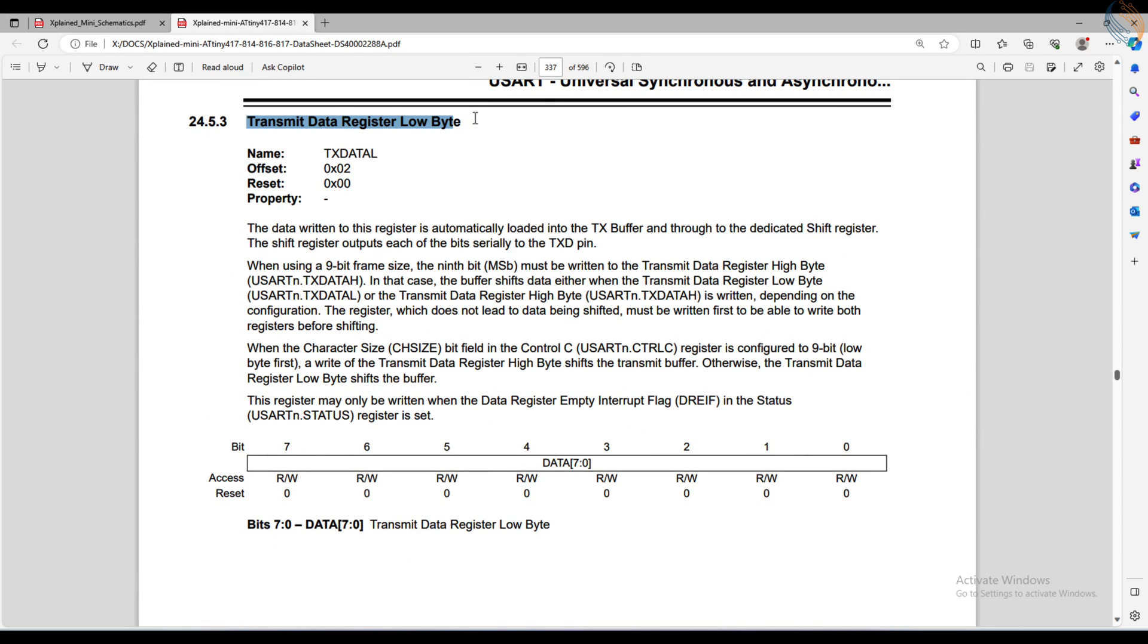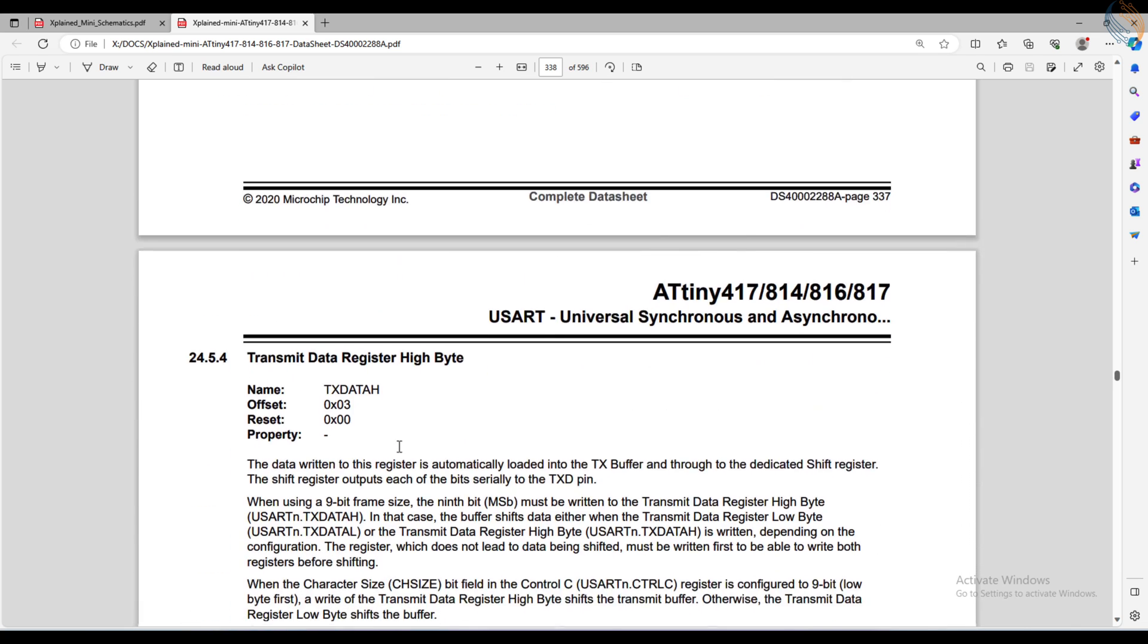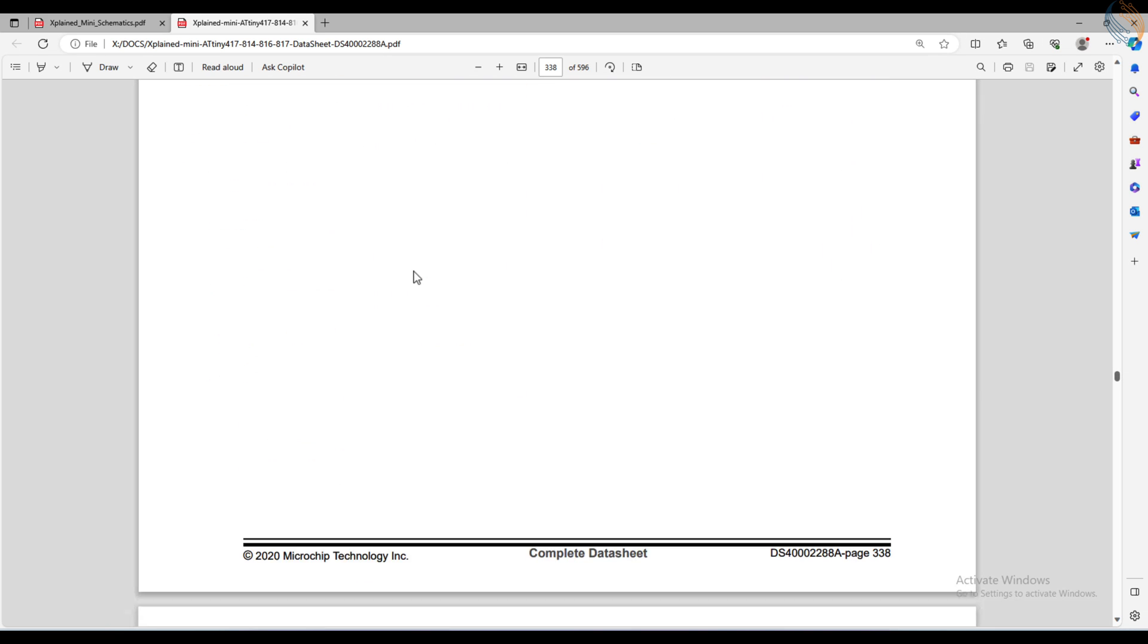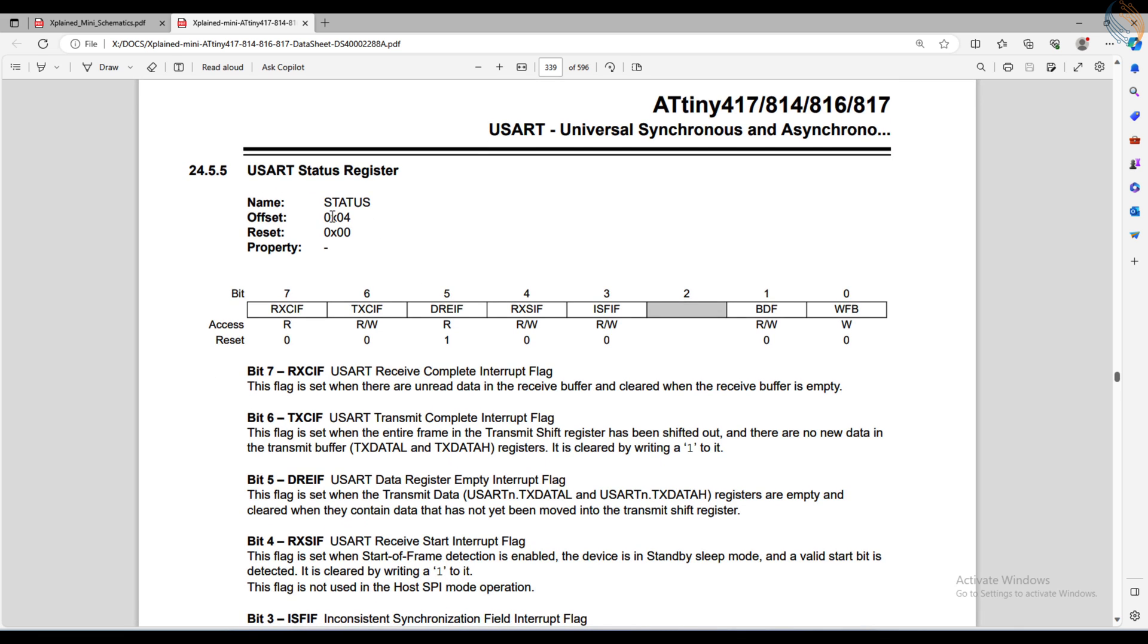The transmit data register is used to store the data that needs to be sent via the UART. The low byte register holds the first 8 bits of the data. If the data length is 9 bits, we can use the high byte register to store the 9th bit of the data.